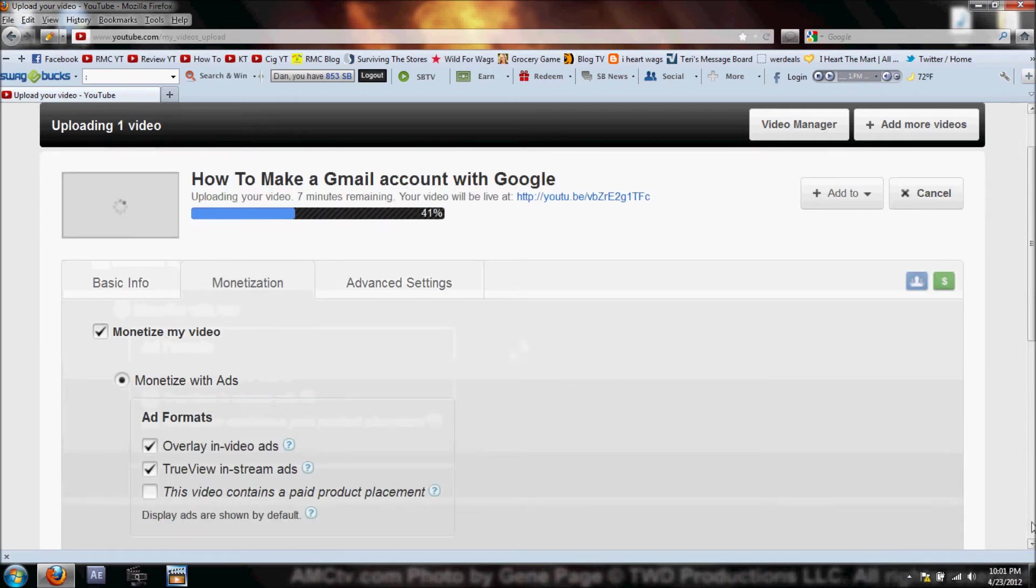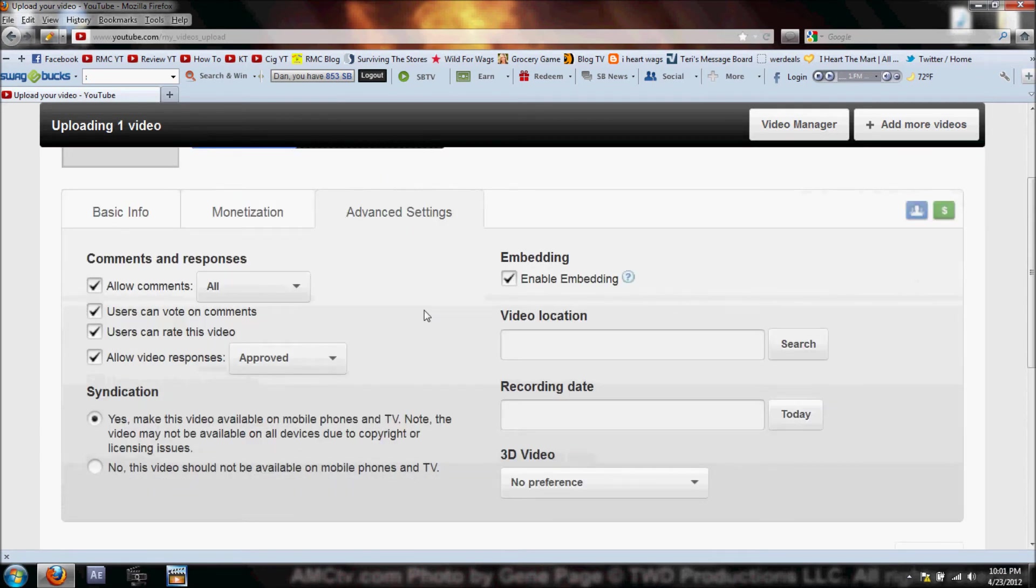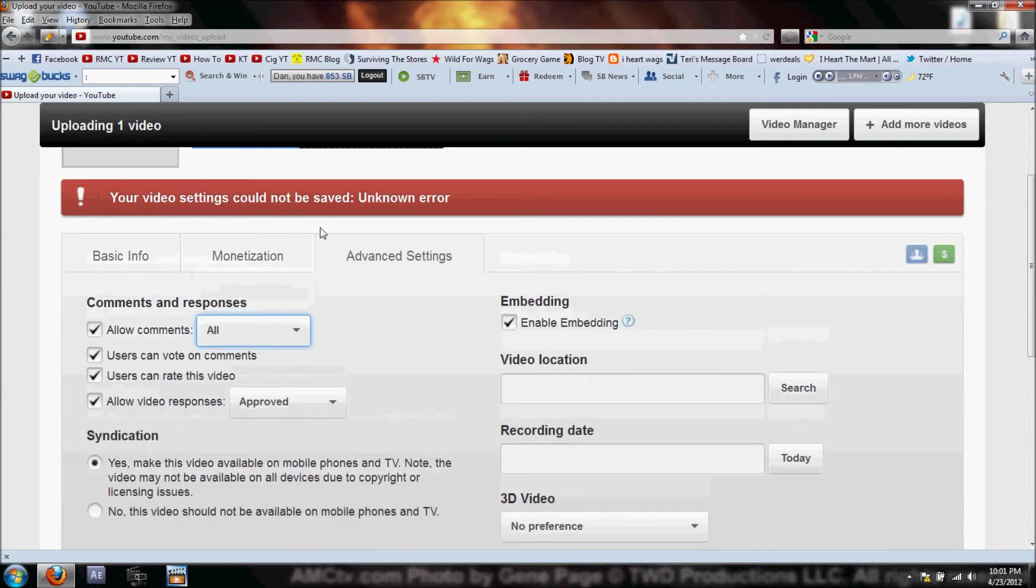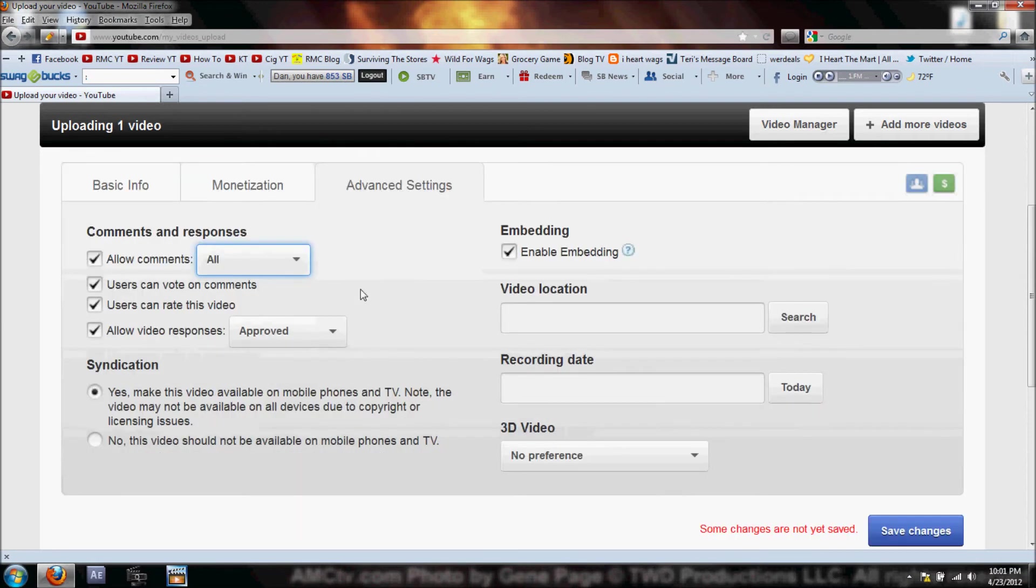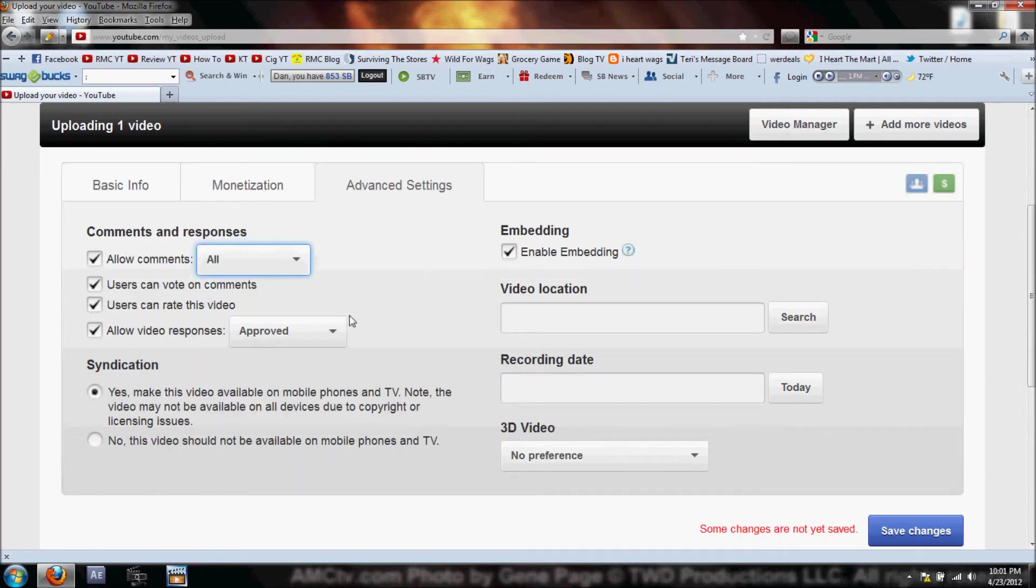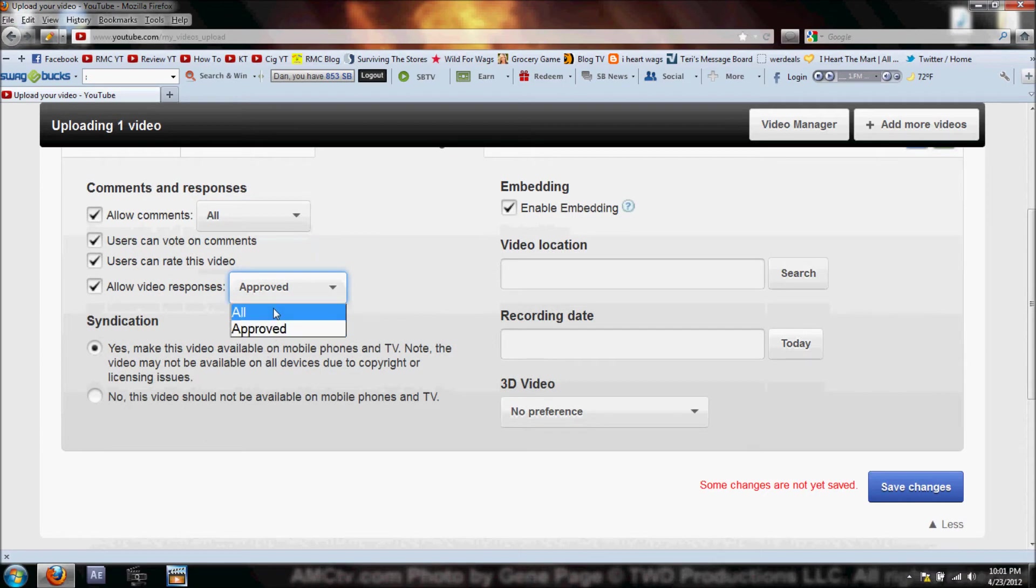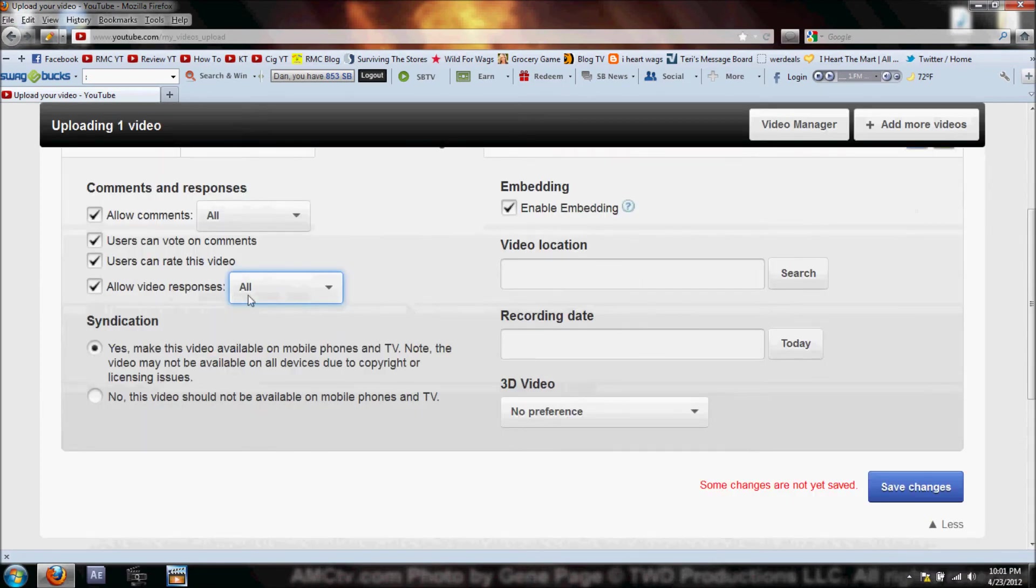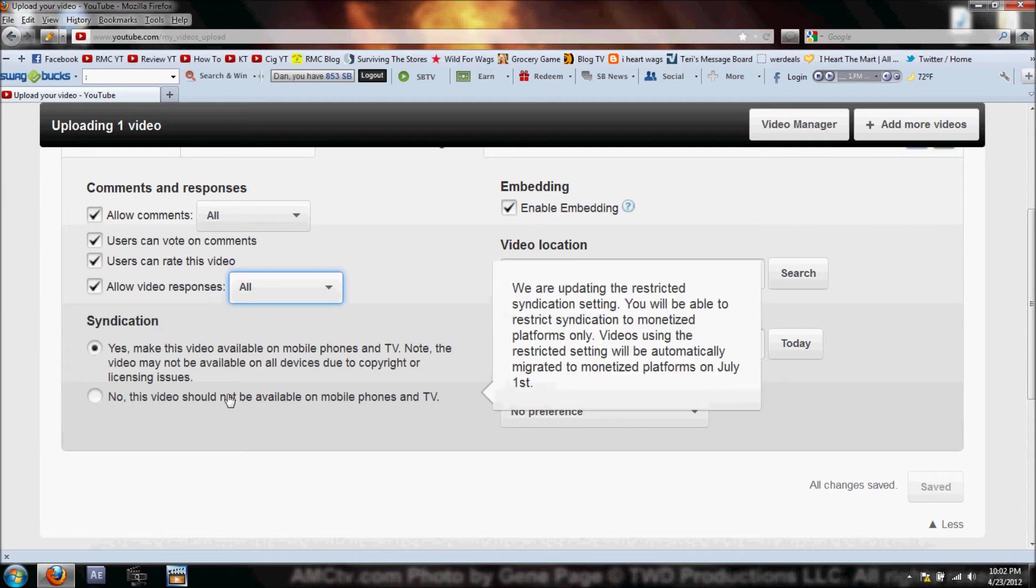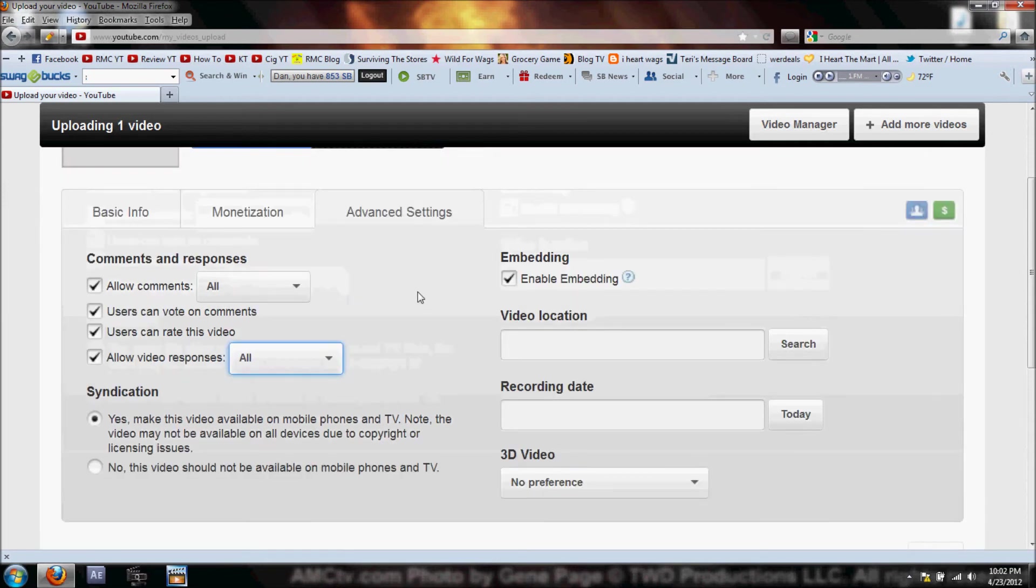The next tab across the top is Advanced Settings. In here you can change some of the stuff that users can do. Allow comments - all, or you can approve them. Users can vote on comments, users can rate this video. Allow video responses - I usually change this to 'all' so anybody who wants to make a video response is more than welcome to throw it up as a response. Syndication - yes, you want to make it available on mobile phones. That's going to definitely get you a lot more views, especially with all the smartphones out there.